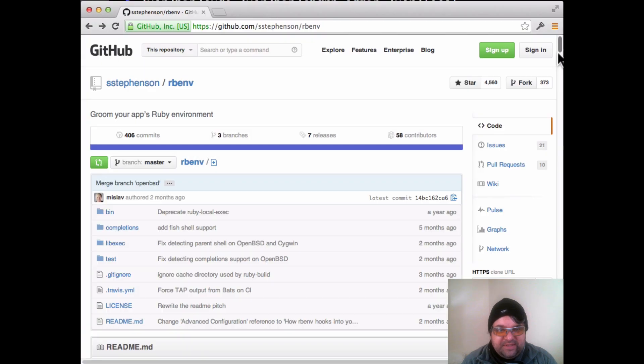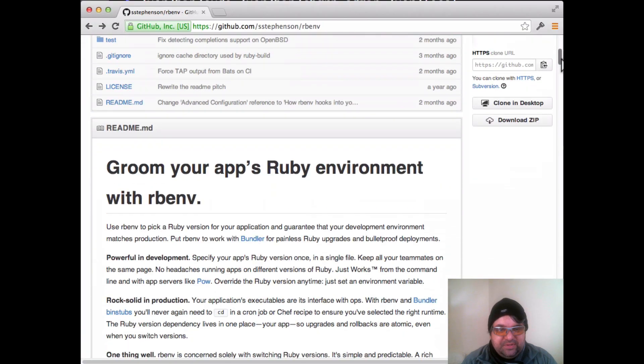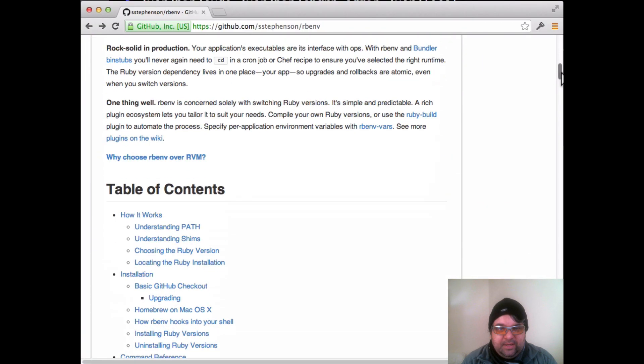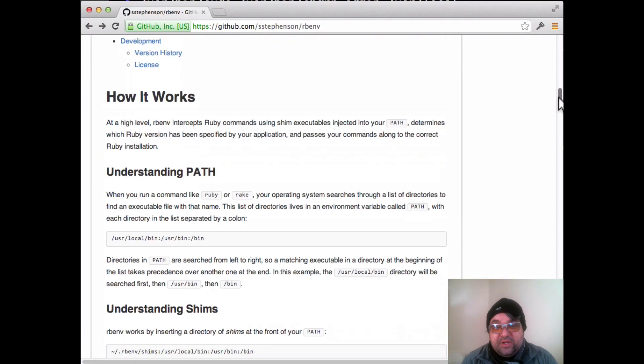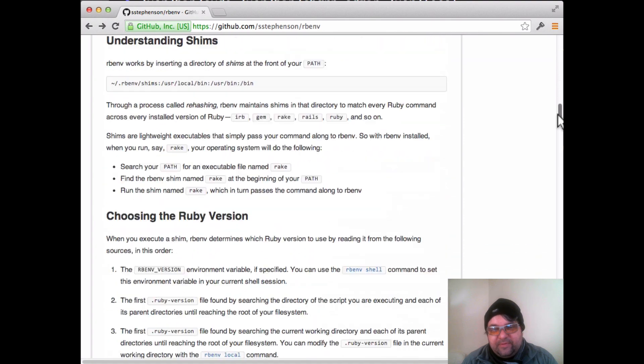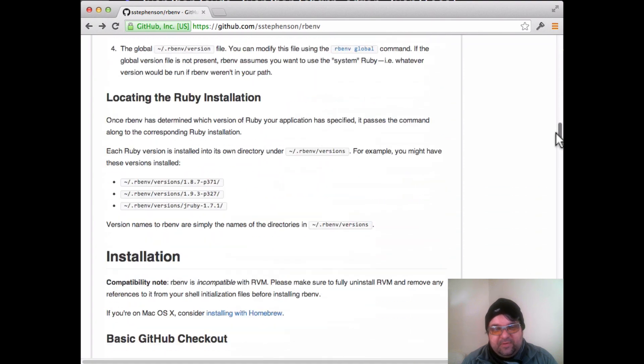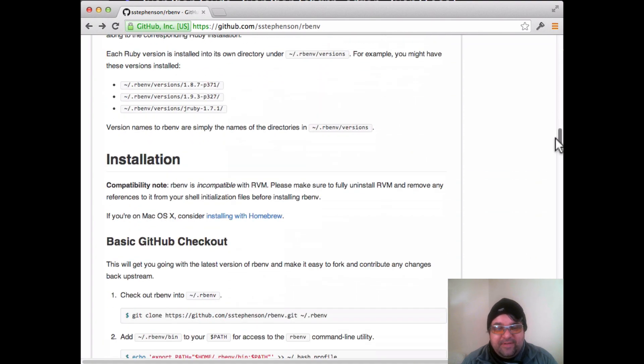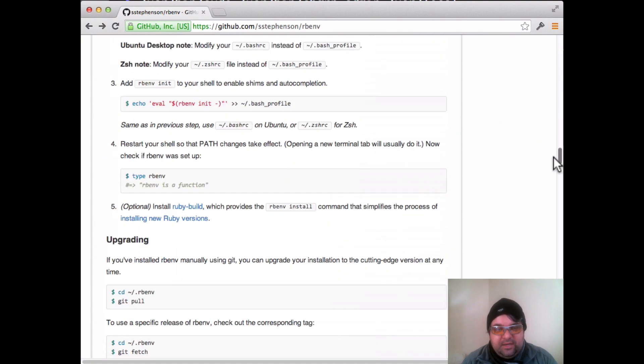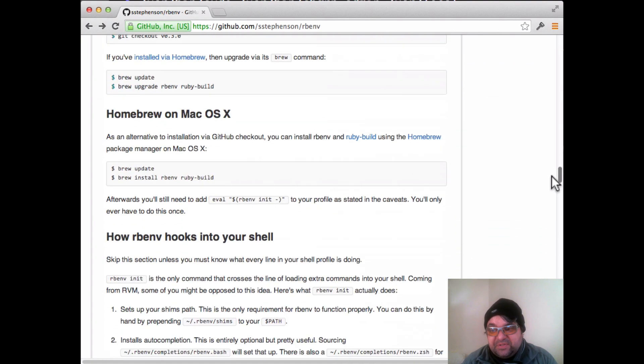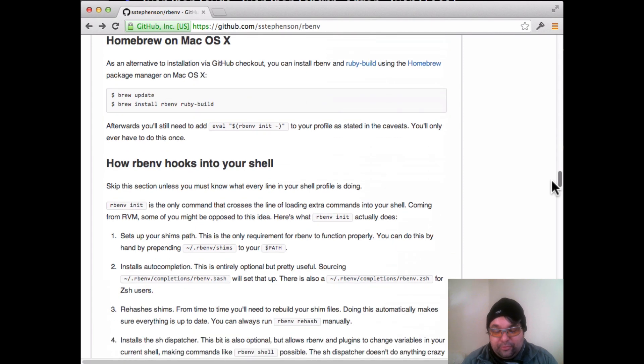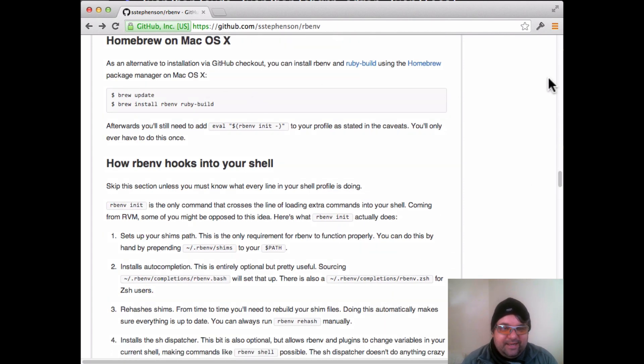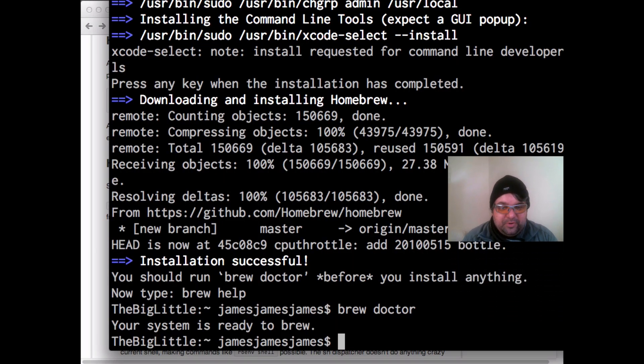So the next step in the process is to install RBENV. So I prefer this over RVM. And the reason is I had a problem with RVM where it kind of ruined my entire dev installation. So I've been using RBENV. I really like it. It's very easy to install from Homebrew.